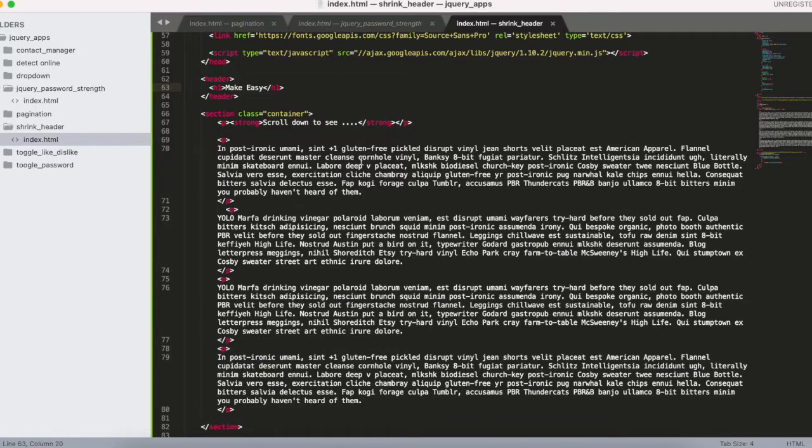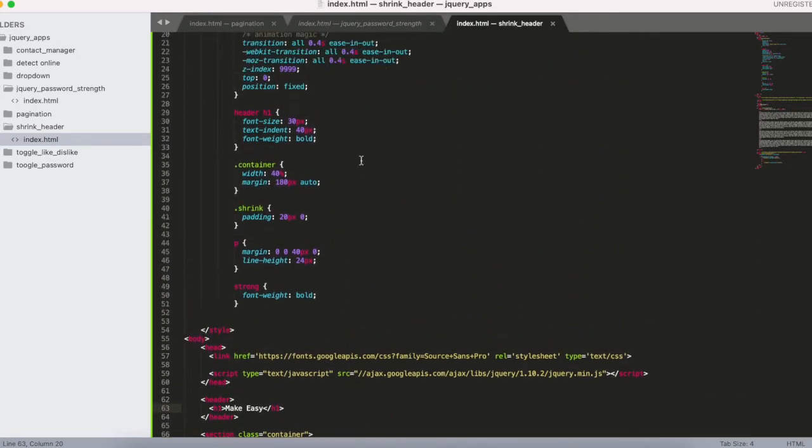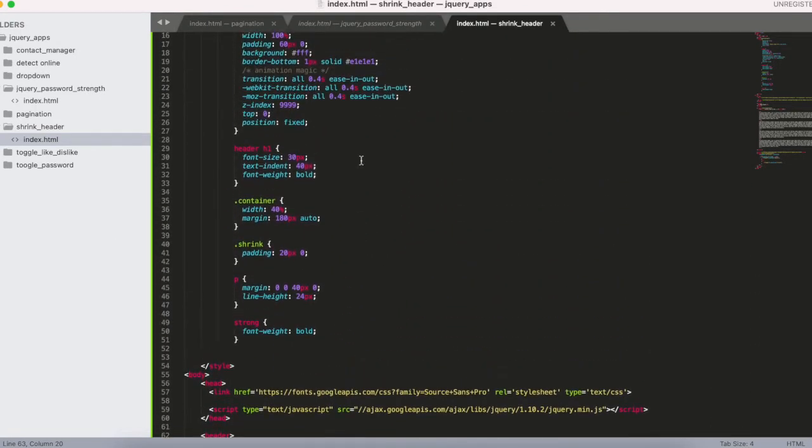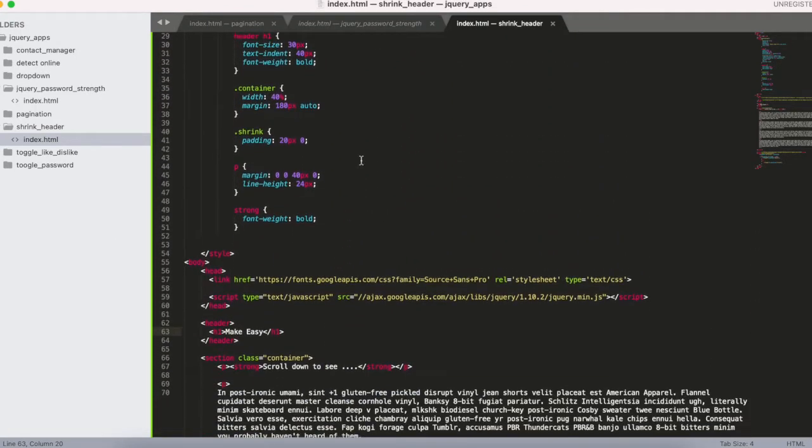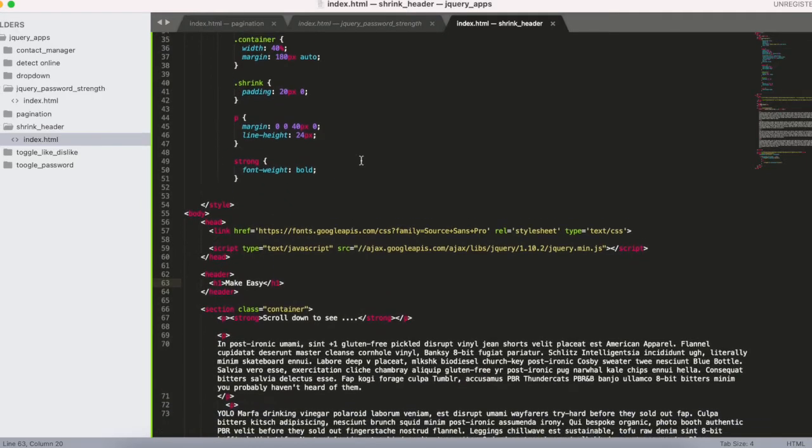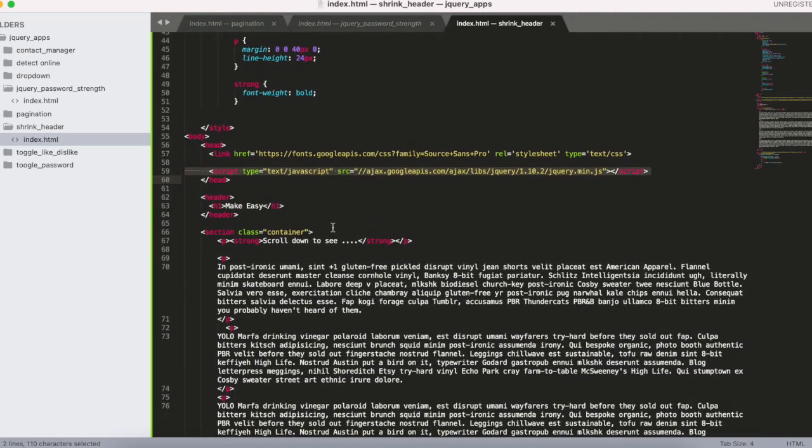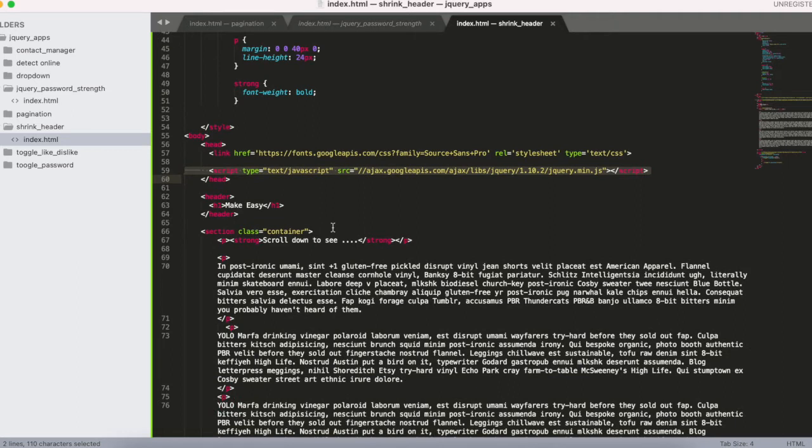Now I'll show you my code. This is a sample HTML file. jQuery script was imported, and I have a header named Make Easy.